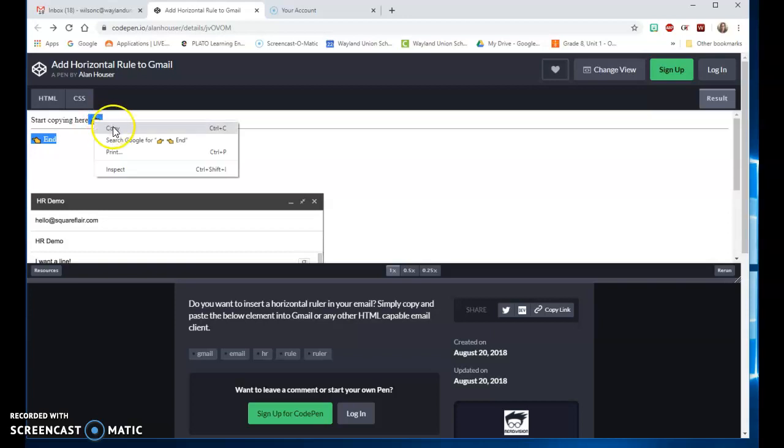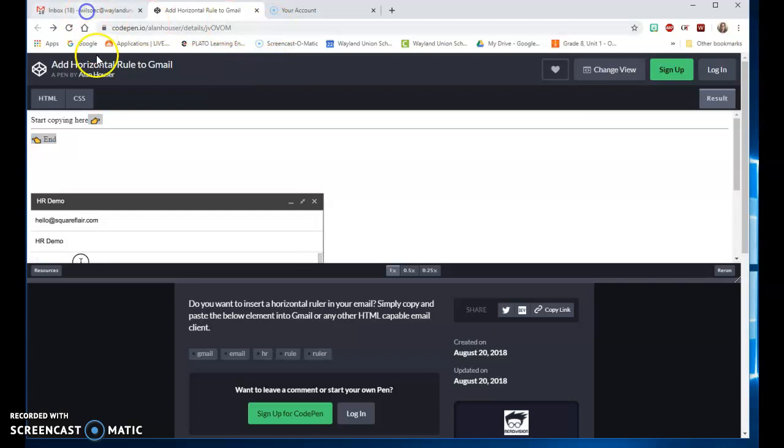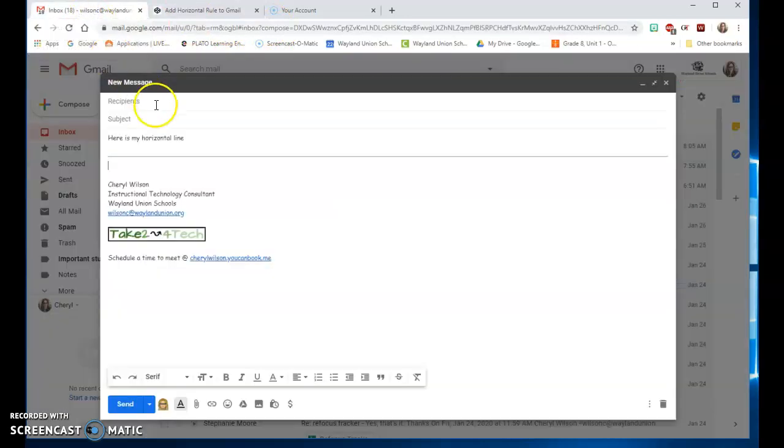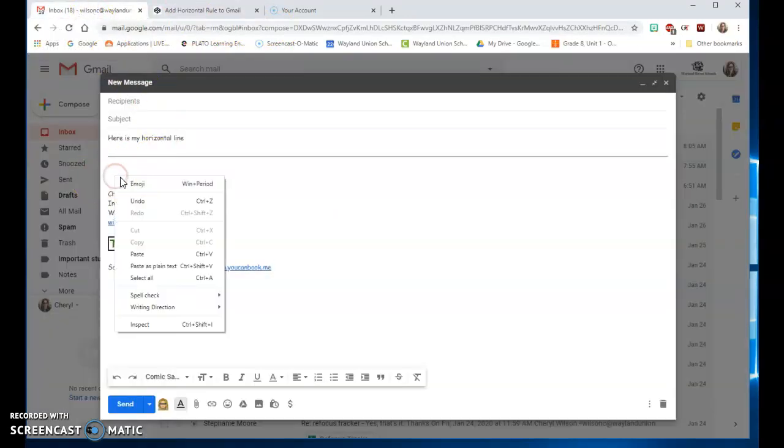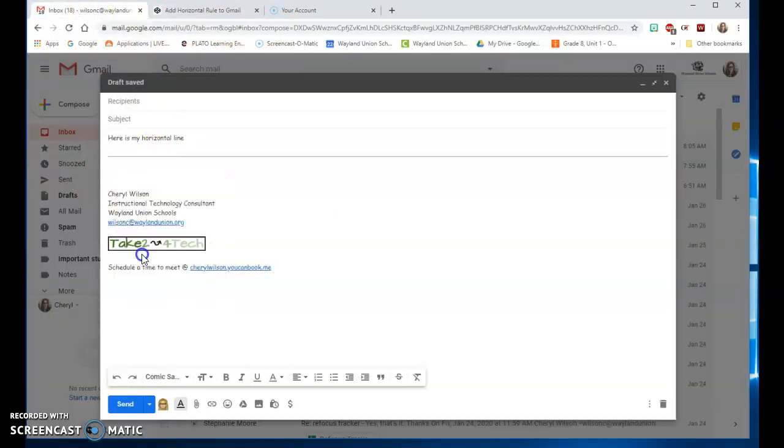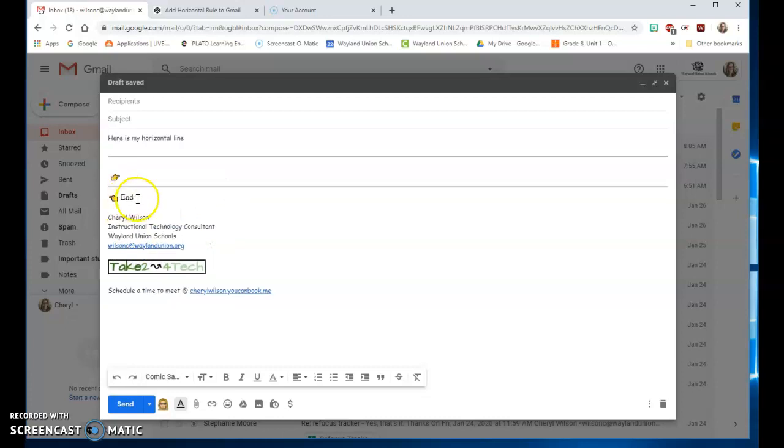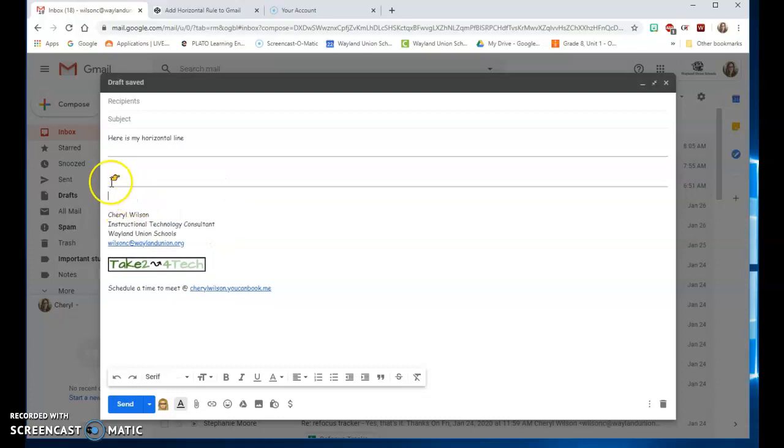I'm going to right-click and copy, then go to the email and paste here. Now that will show the little hands but I can just delete those, and notice it put that nice horizontal line there.